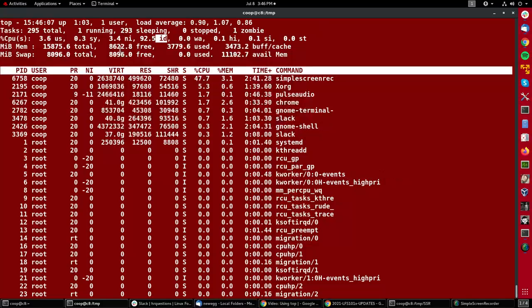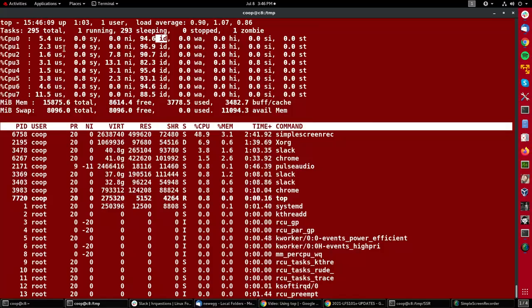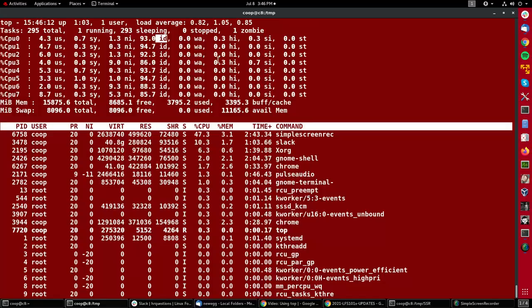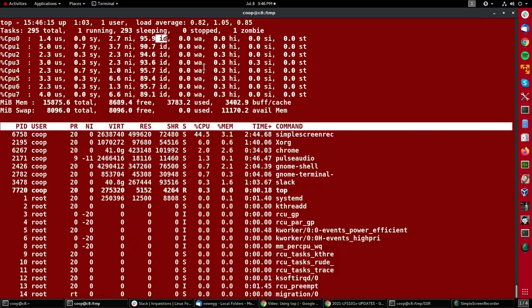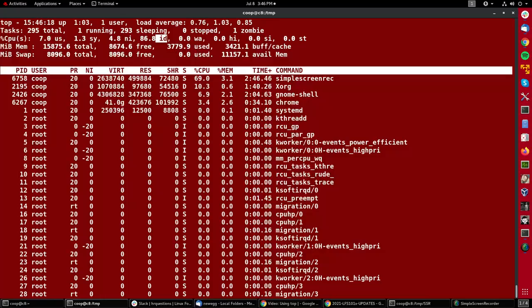If I type the letter one, I get statistics for each CPU instead of just the amalgamated total, and that can be rather useful. One will take it back again.